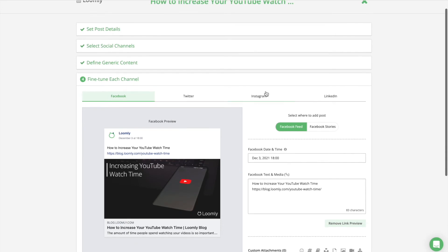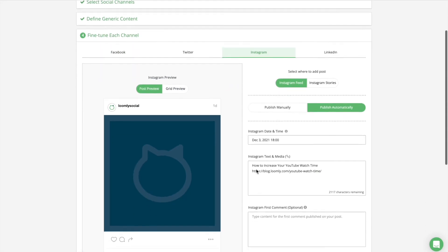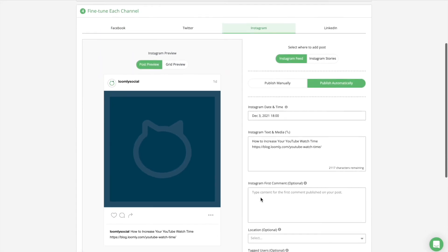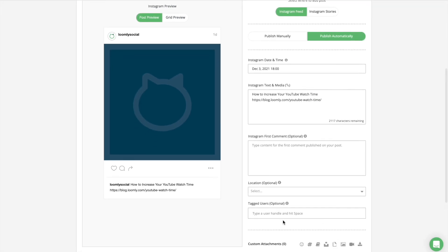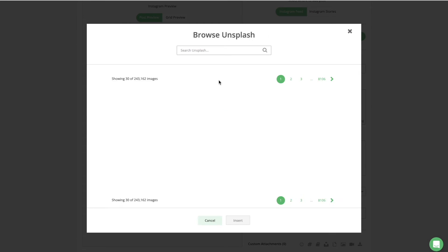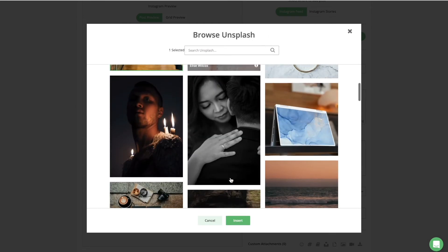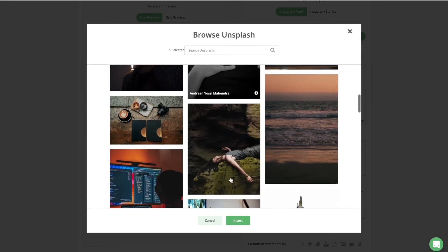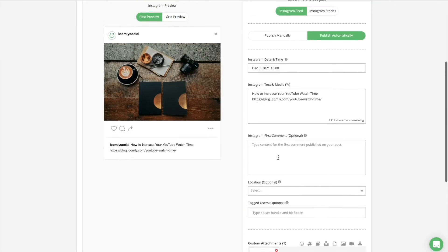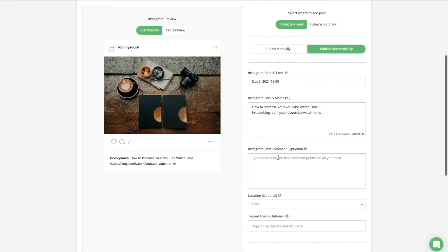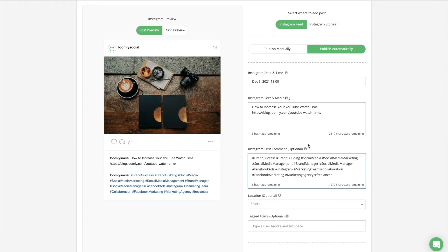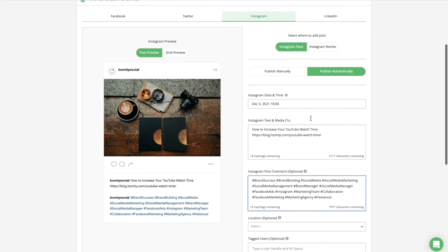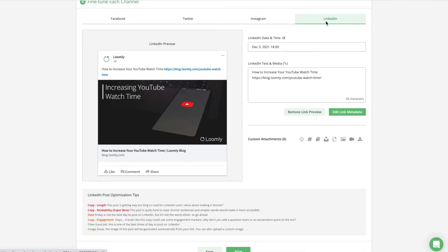When you publish the same post to multiple platforms, you want to optimize it for each one, conforming to their respective technical limitations, community best practices, and audience expectations. For instance, if you publish the same post to Facebook, Twitter, Instagram, and LinkedIn, you may want to have a base version of your post for Facebook, a shorter version for Twitter, sprinkle in hashtags for Instagram, and make it a bit more formal on LinkedIn.